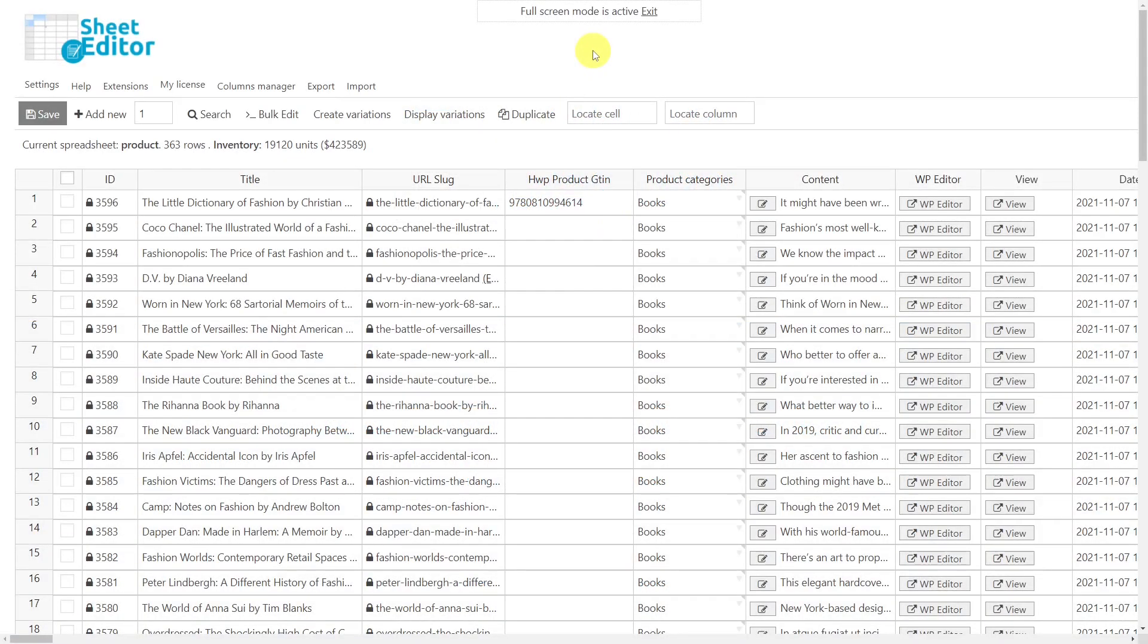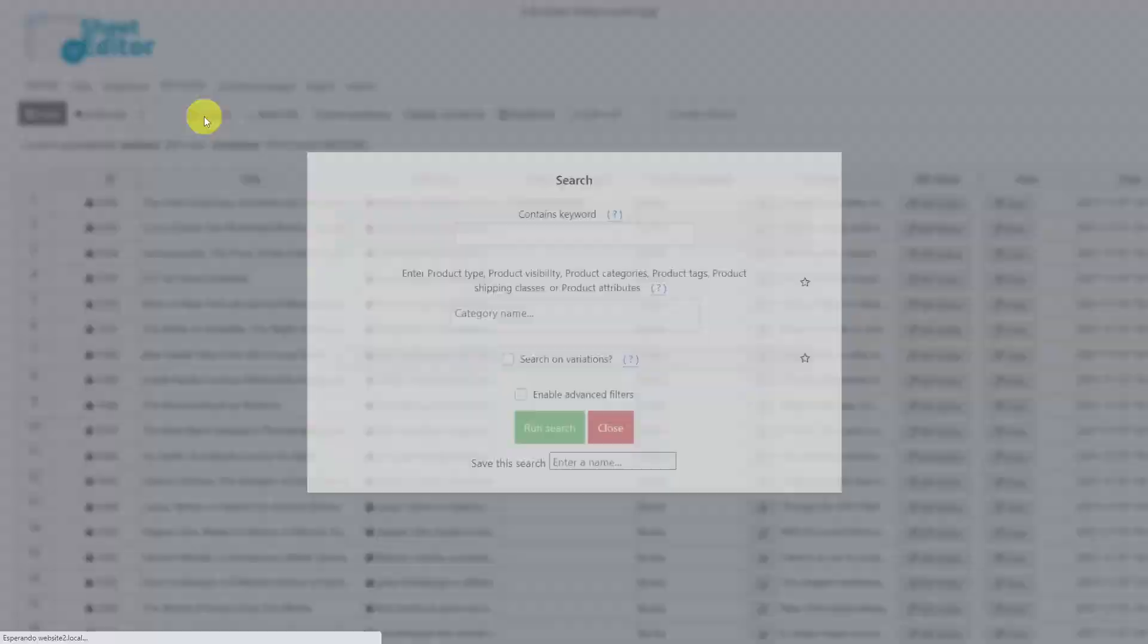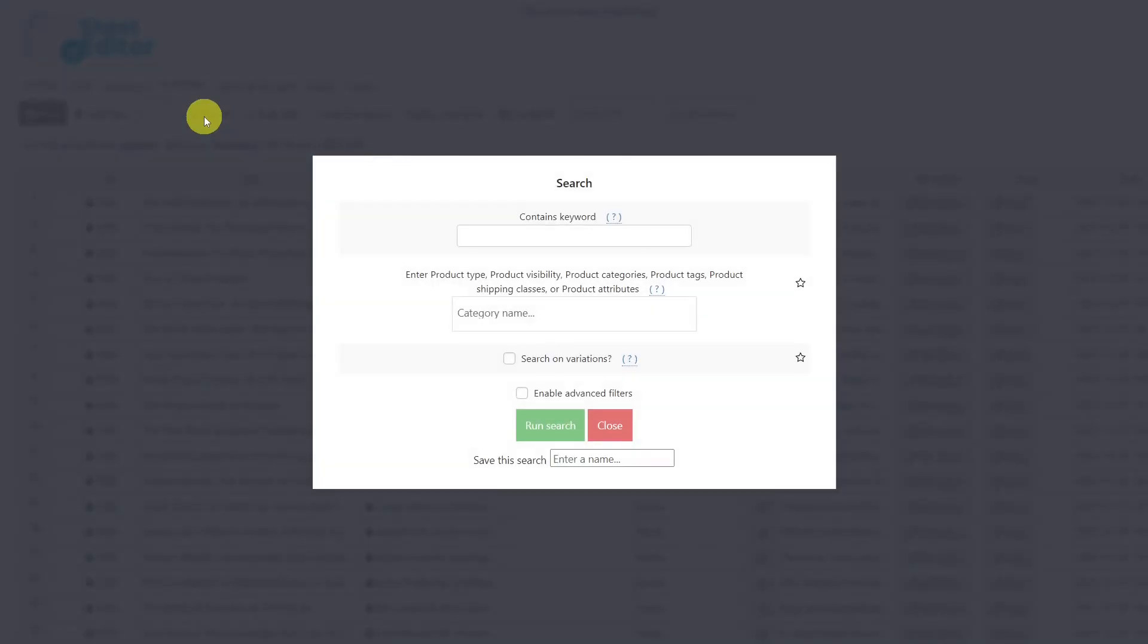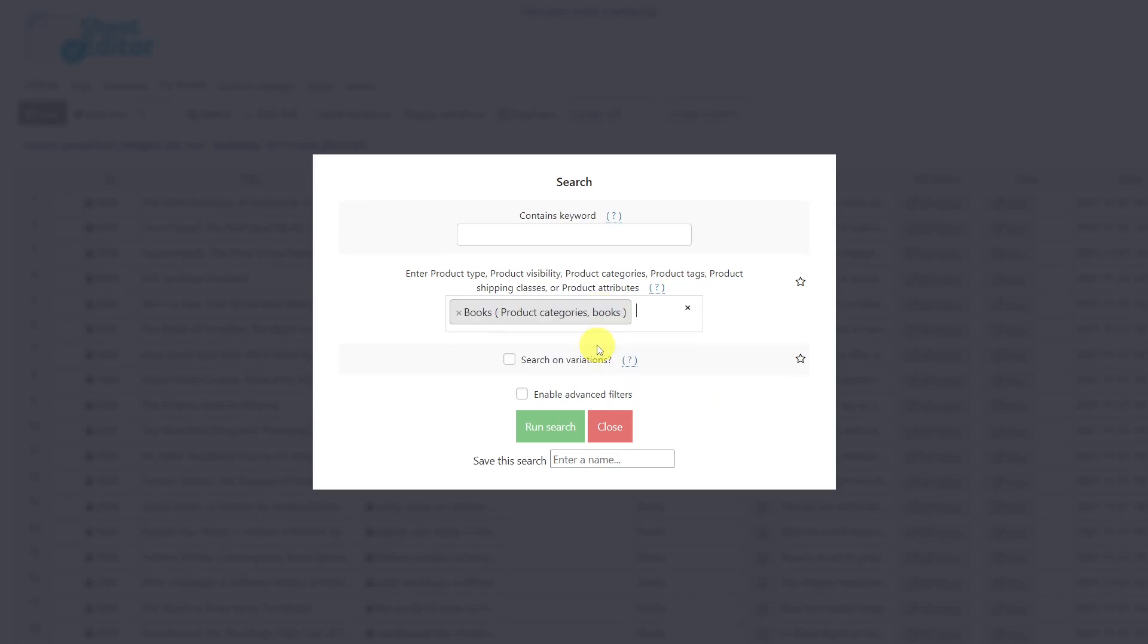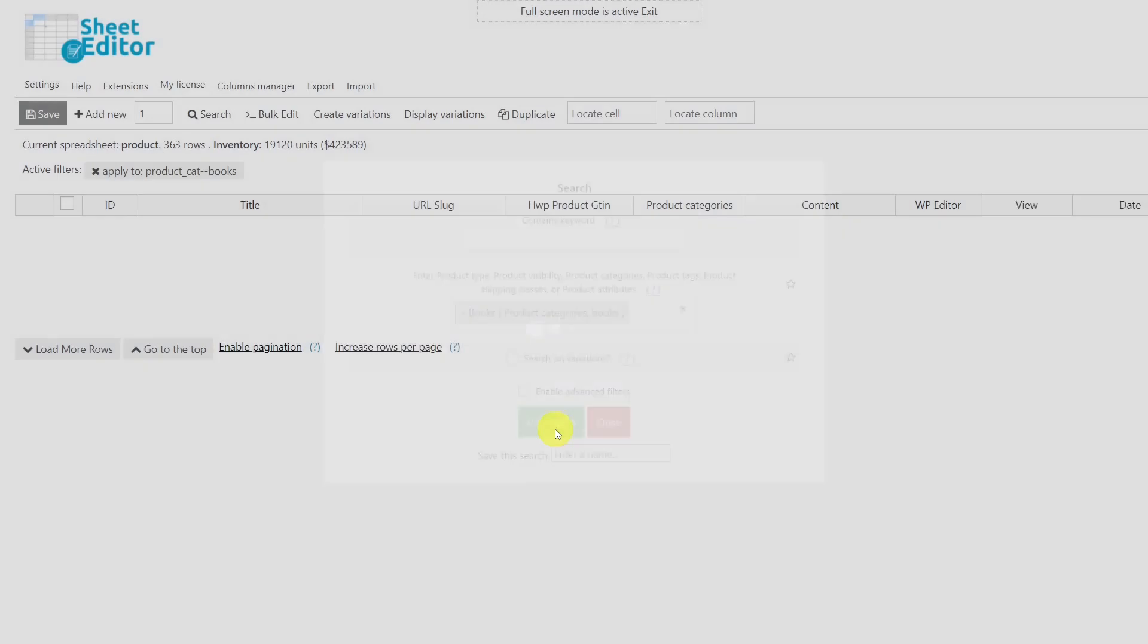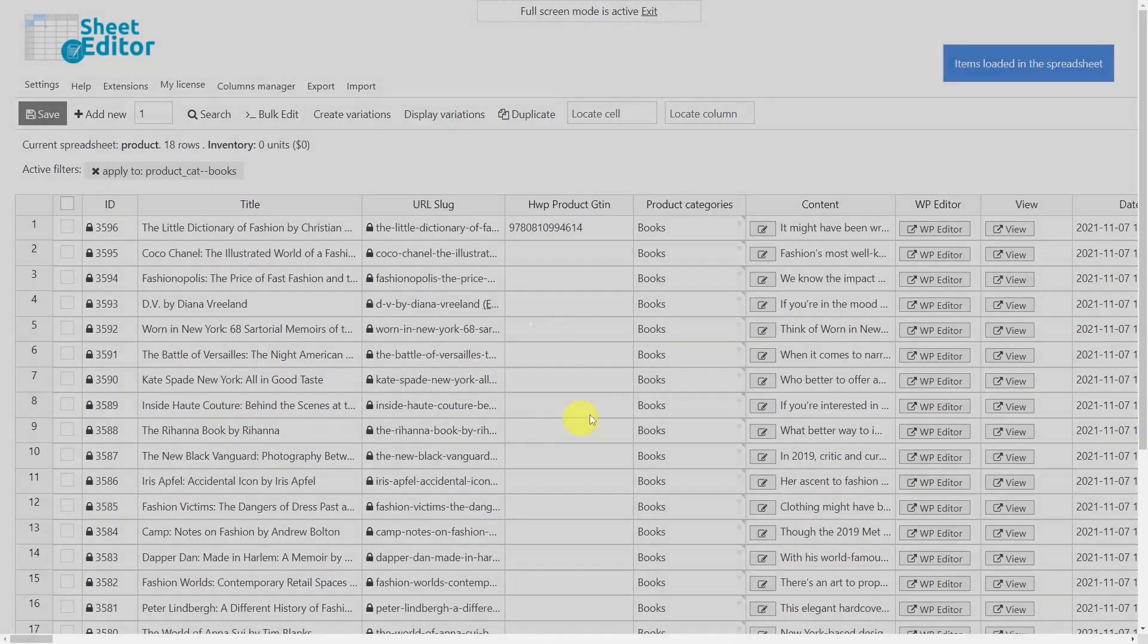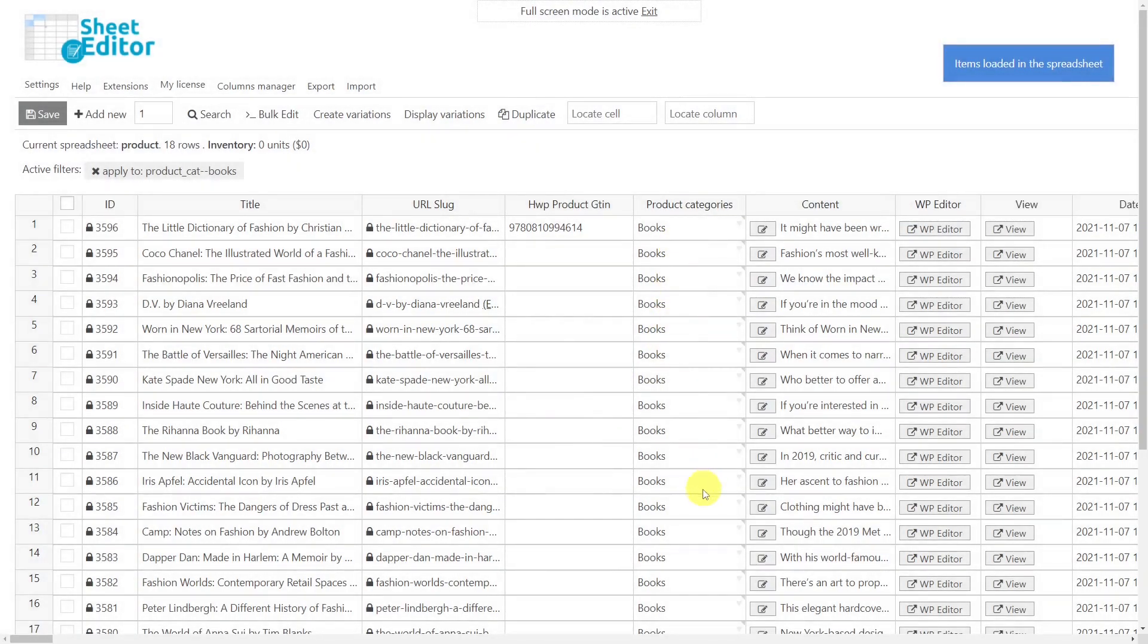We have the option to filter the products we'll edit by using the search tool, which allows you to use any field as a search parameter such as keyword, category, tag, or attribute. In this example, we'll search for the category books in order to add their International Standard Book Numbers, so we'll enter the word books here and then run the search. Once the products are filtered, they will be displayed in the spreadsheet.